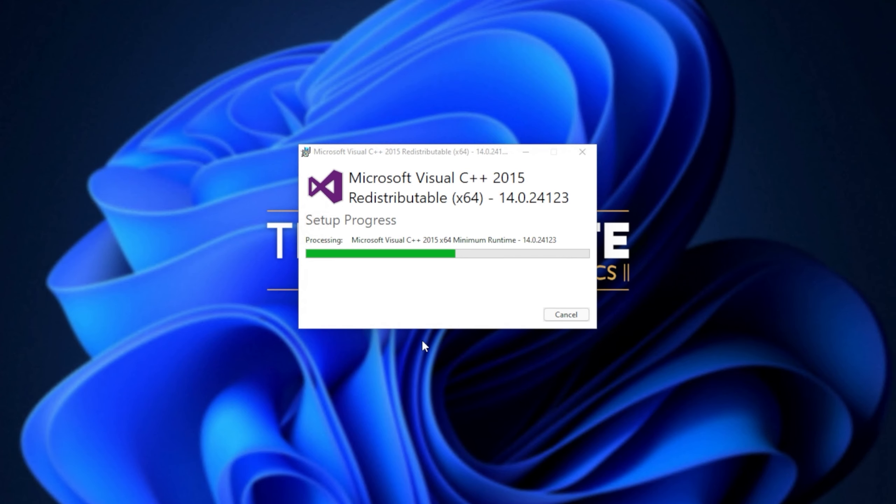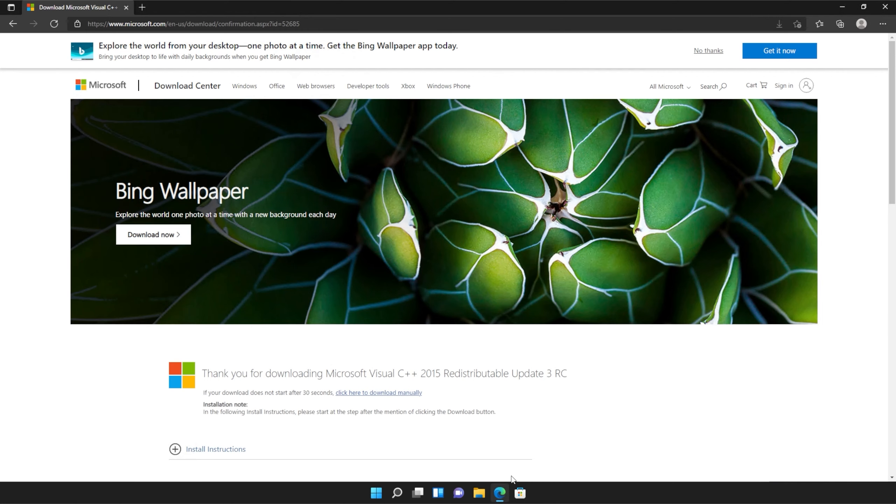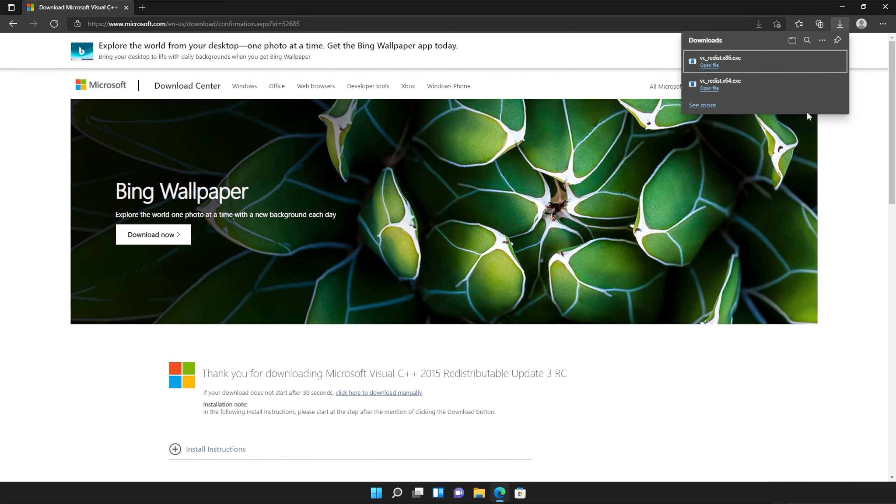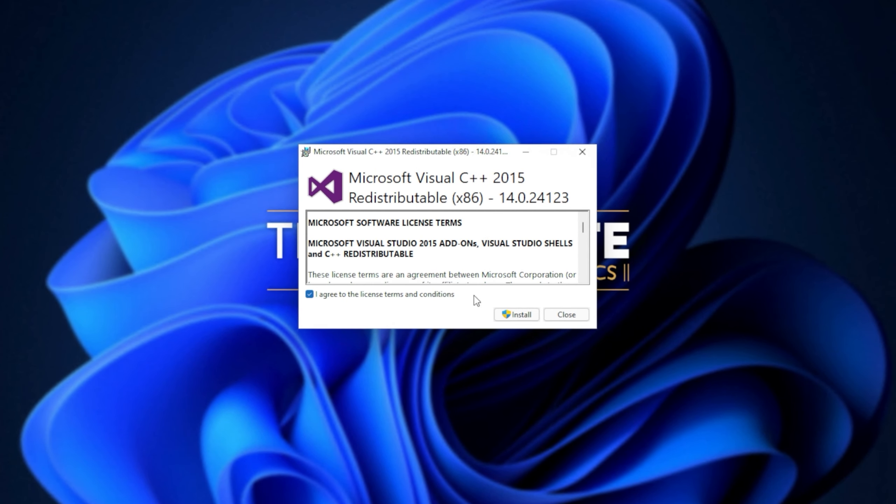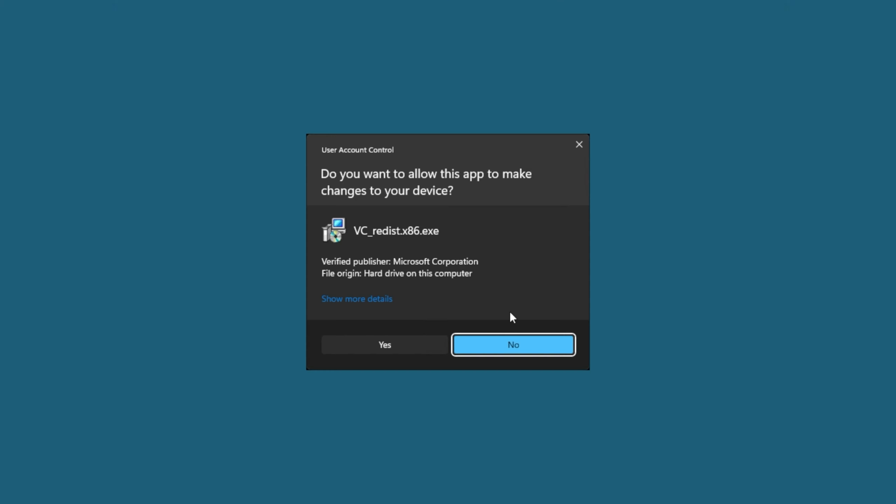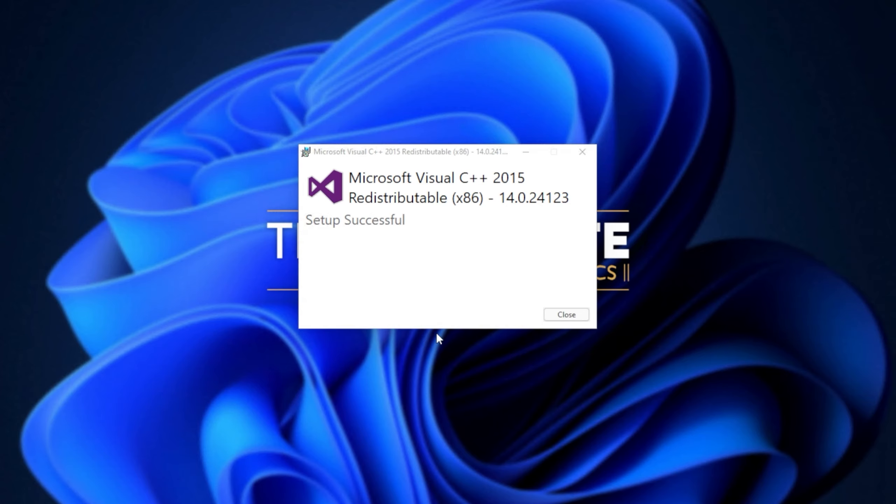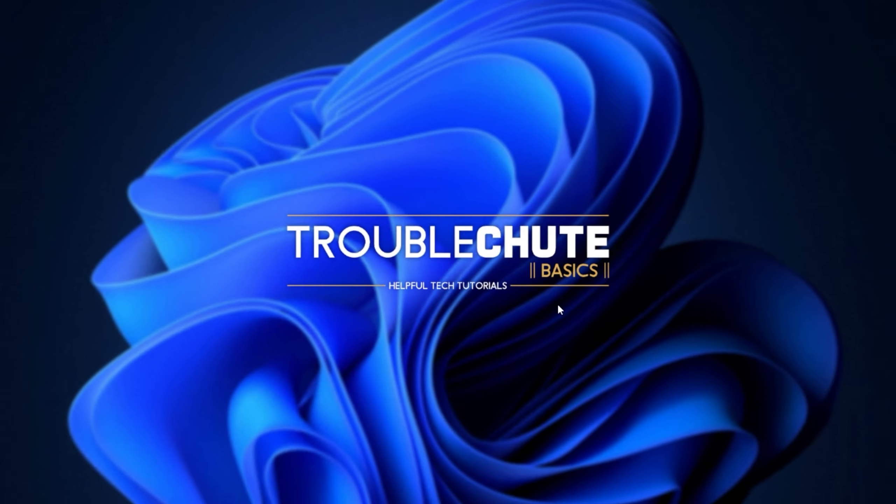Then reopen your browser, head back to your downloads with control J or clicking a button and open up the other one here. In my case, I opened 64 first, so I'll open 86 now. Click that you agree, install, yes. Wait for the installation to complete and close.